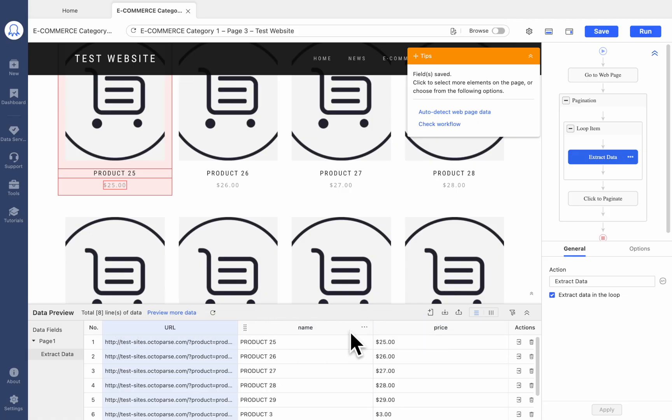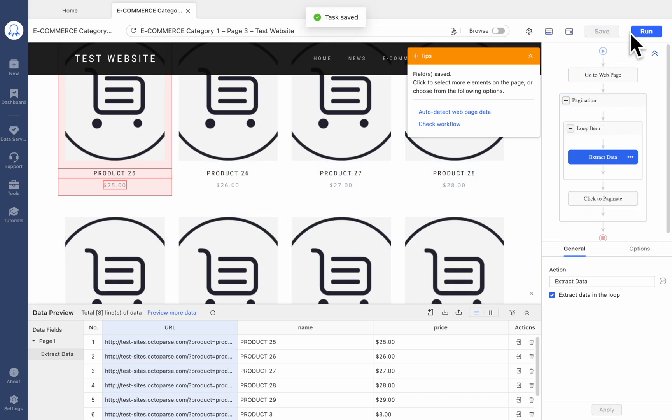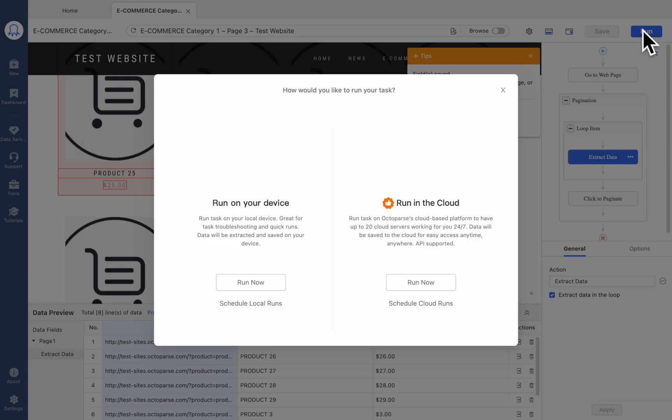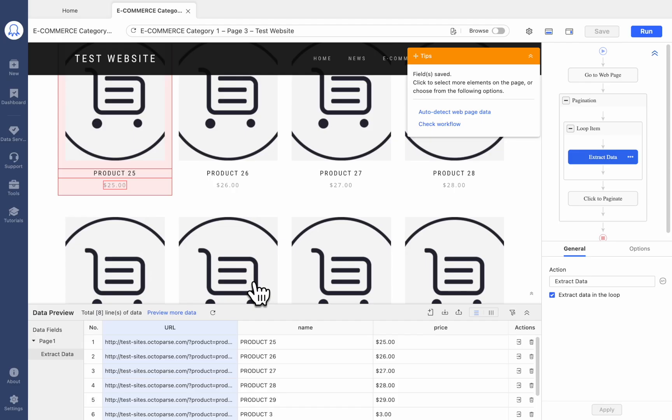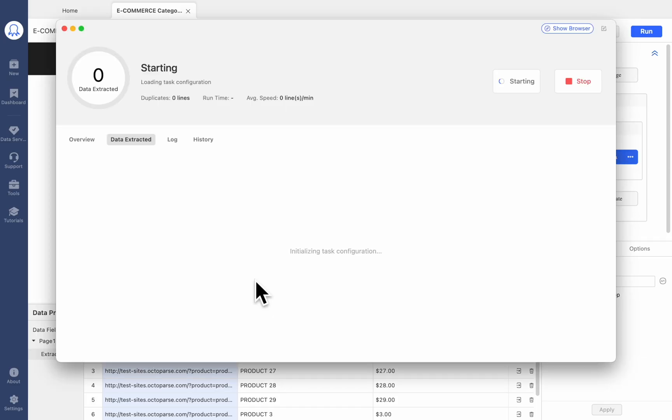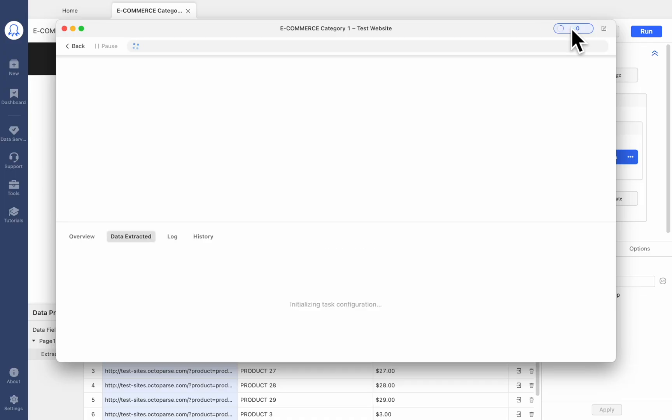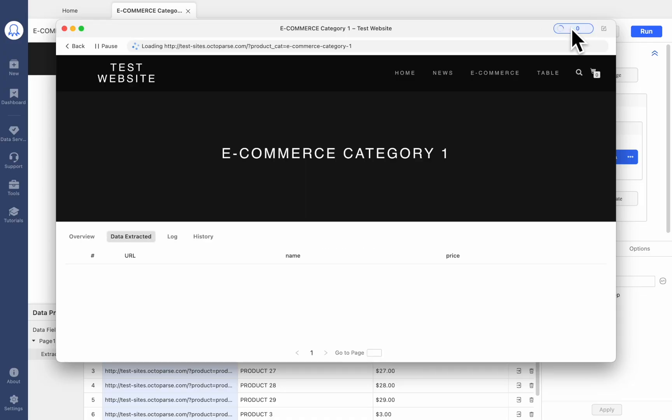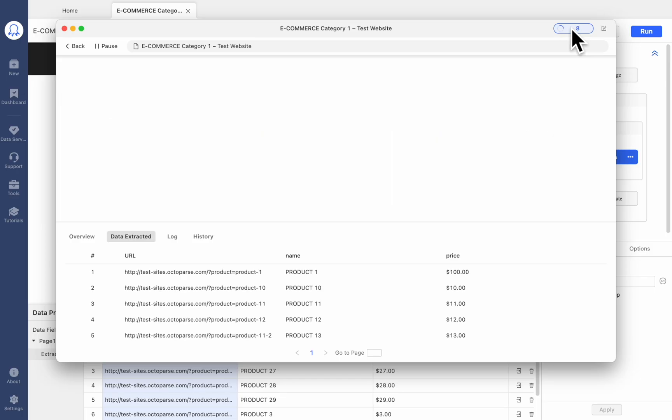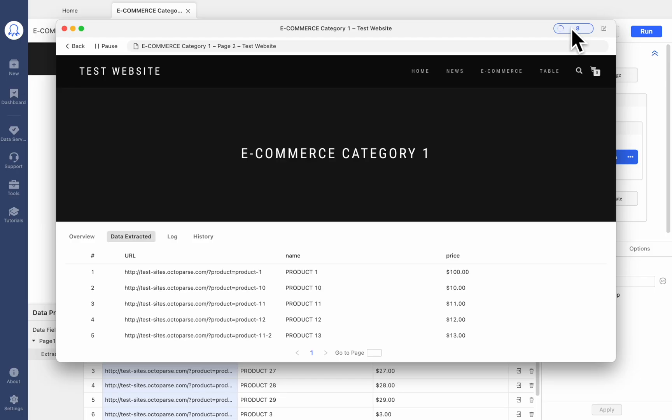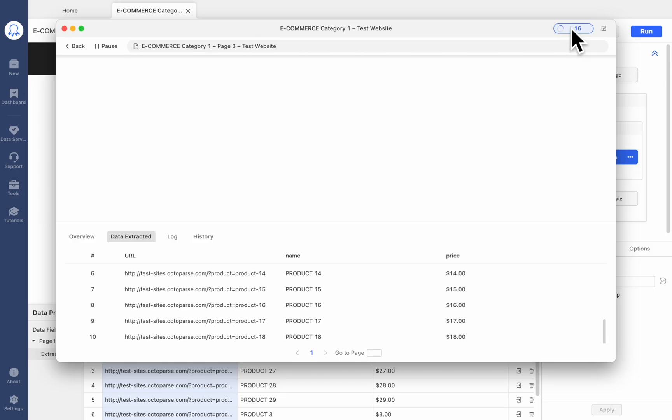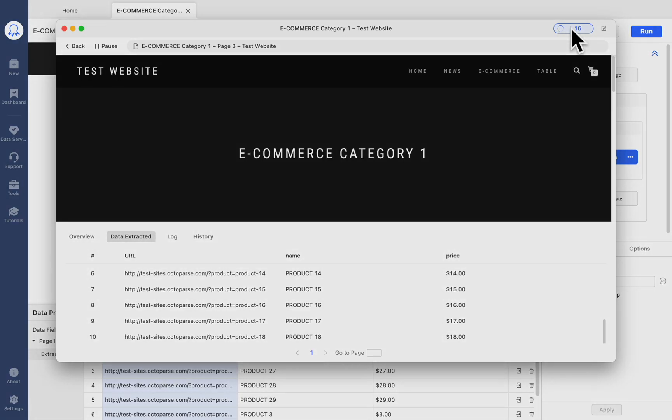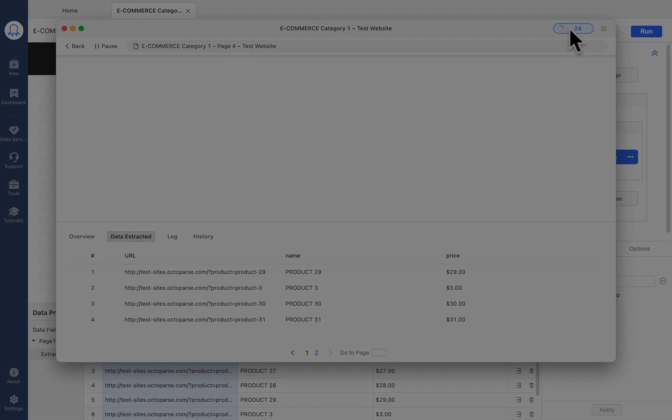Now a complete workflow is on the right side of the Octoparse interface. Save the task. Click Run and then run the task locally to see the real-time results. And that's it! Open Octoparse now and create your first listing task to scrape listing items with us.